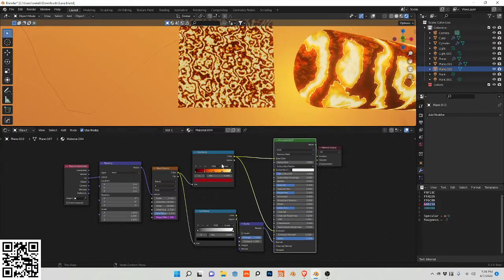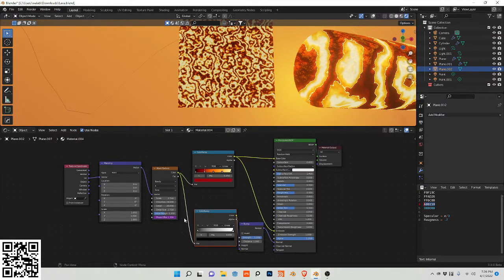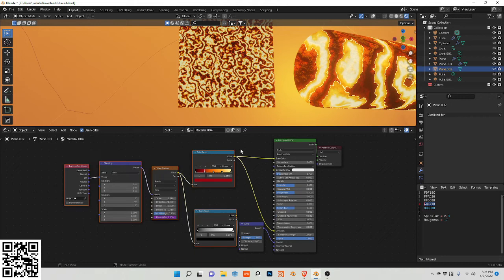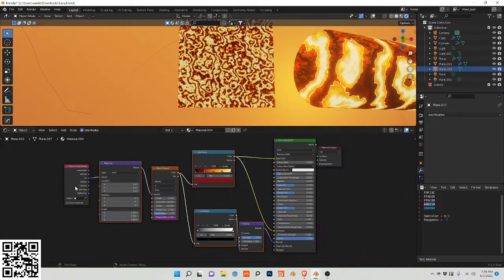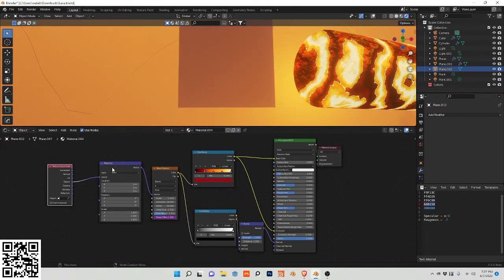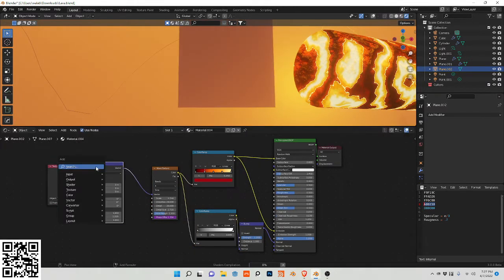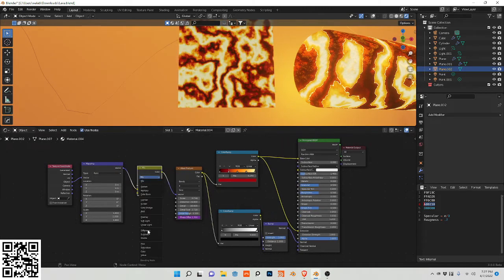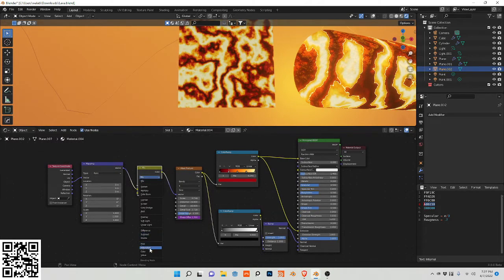So let's continue adding more to this. We're going to change this to object. I'm going to add a mix here and change this to add.